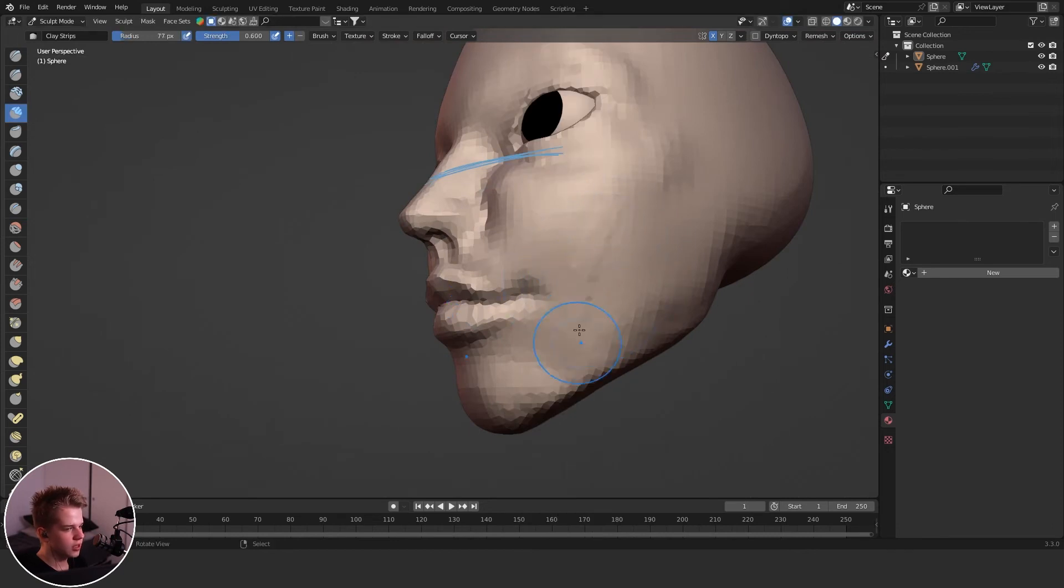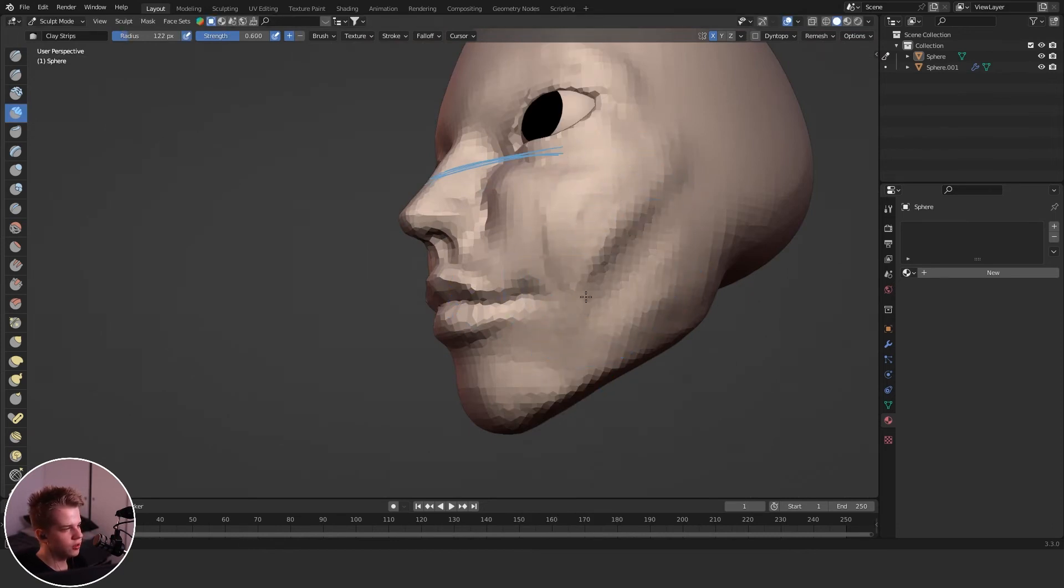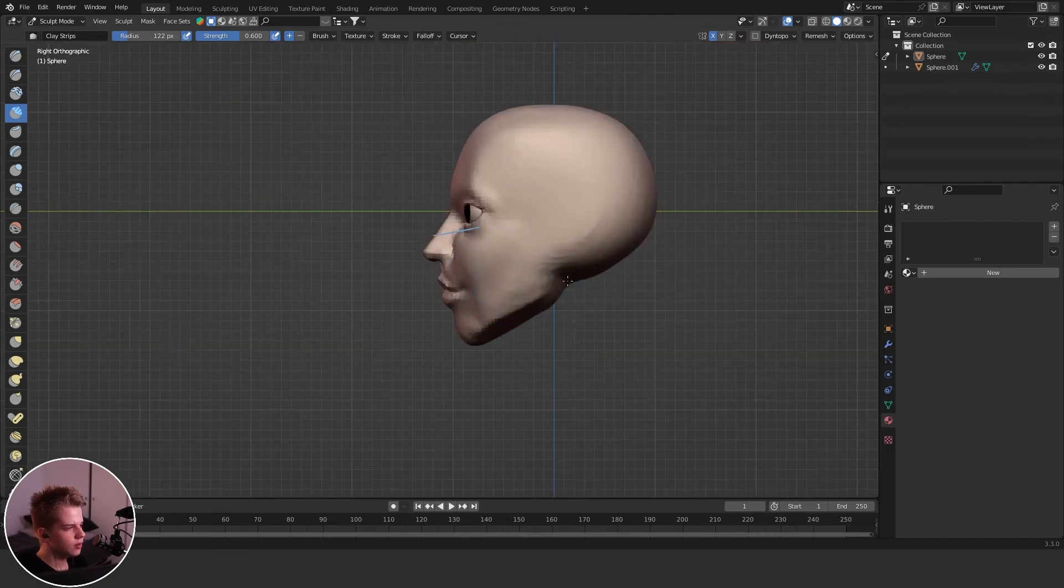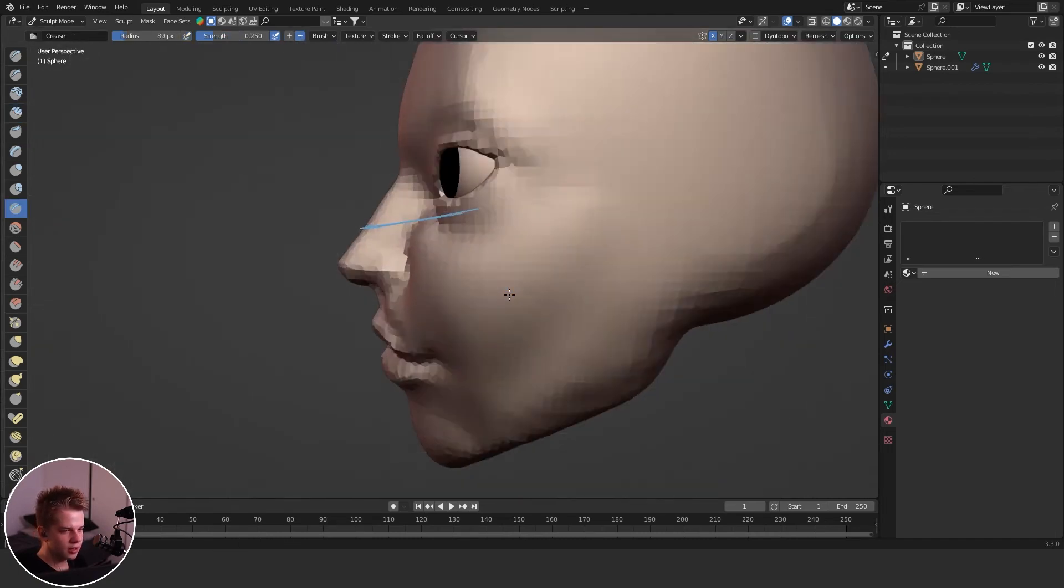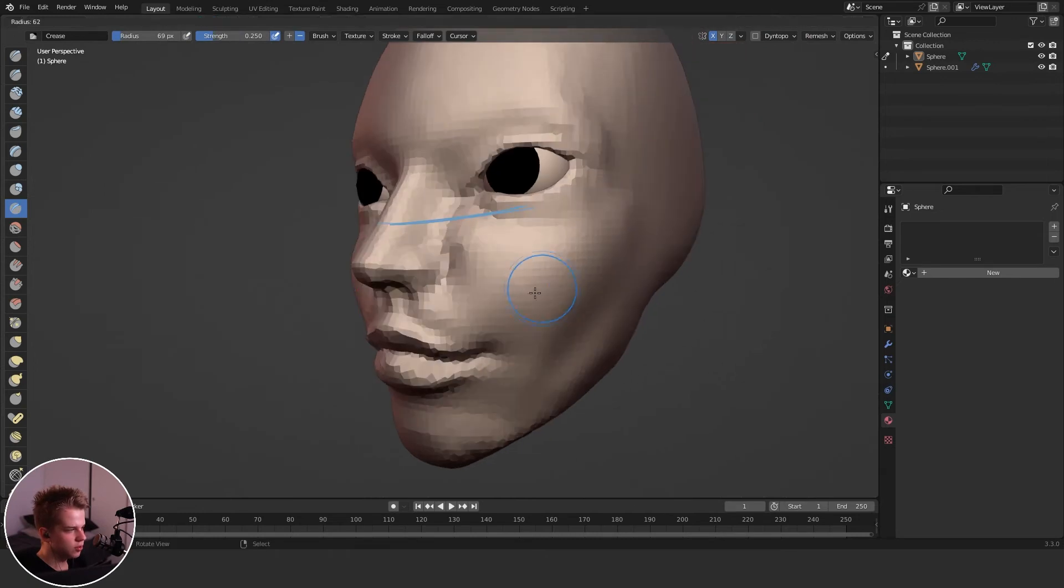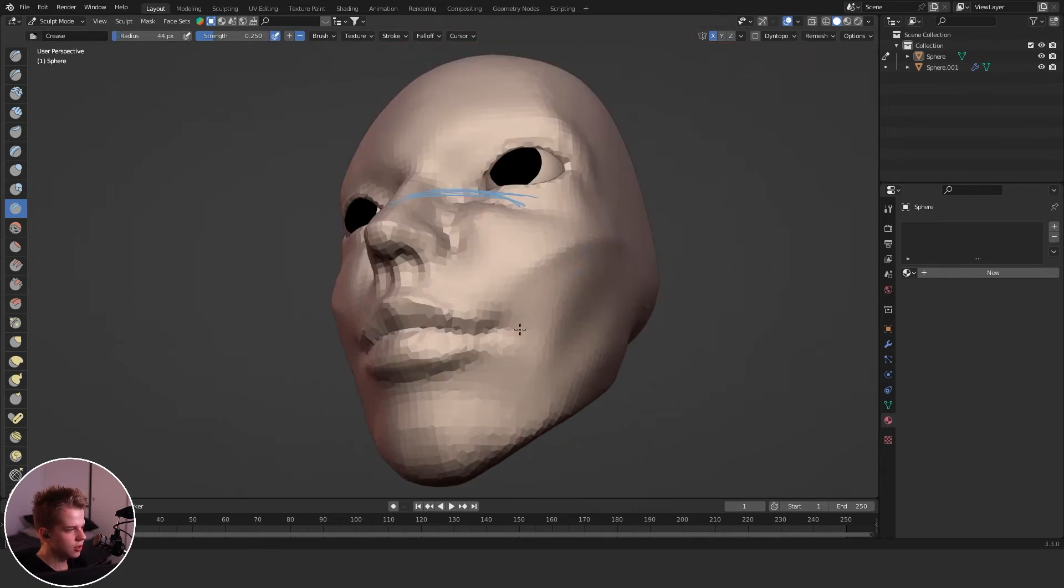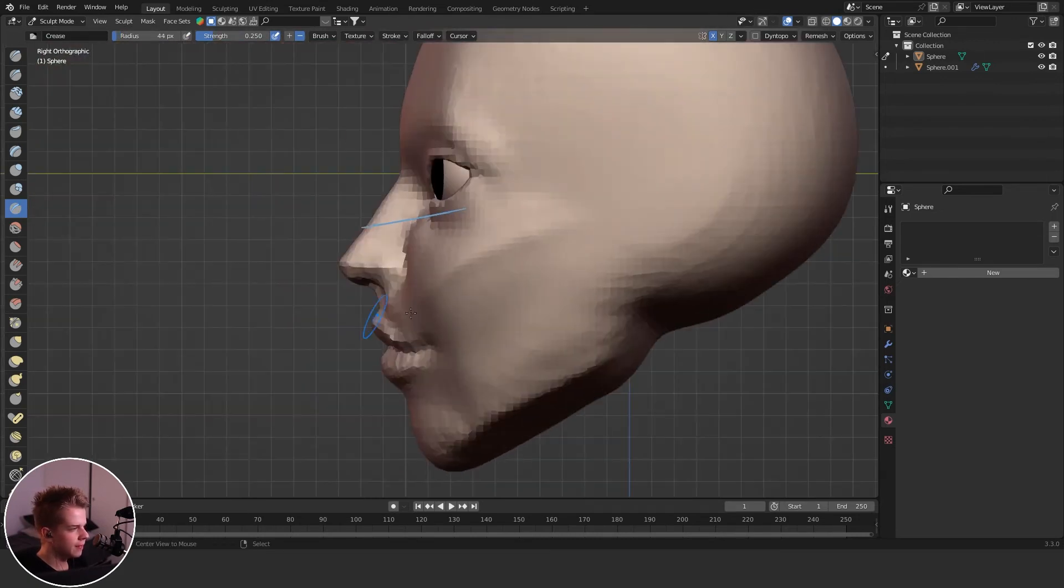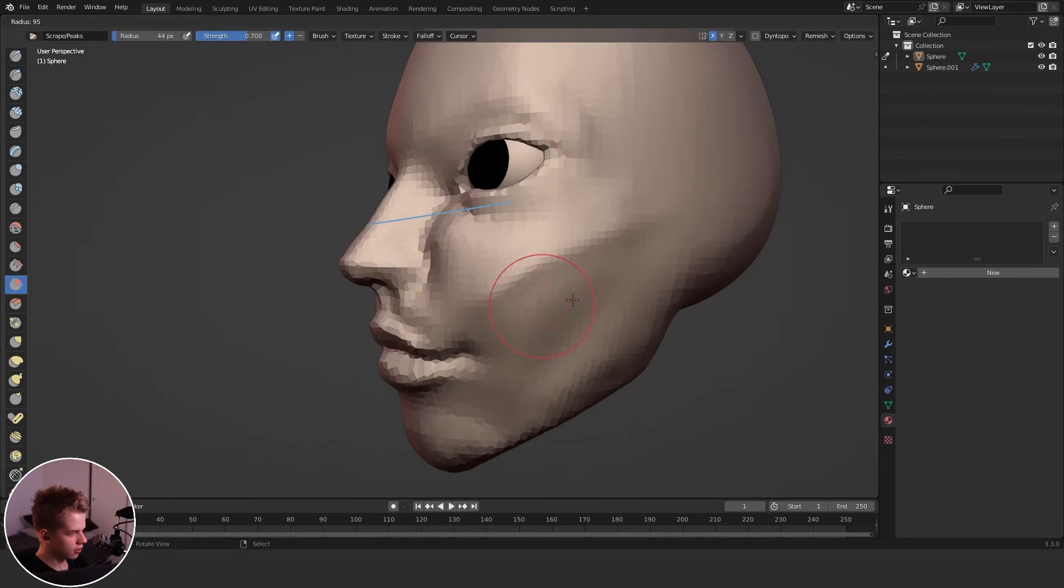And then you're going to sort of work with the cheekbones. Like here, they'll be like slightly creased, so like slightly removed. And then like the cheekbones, like the main part of it is down here. And then you can just scrape that out or smooth it out.